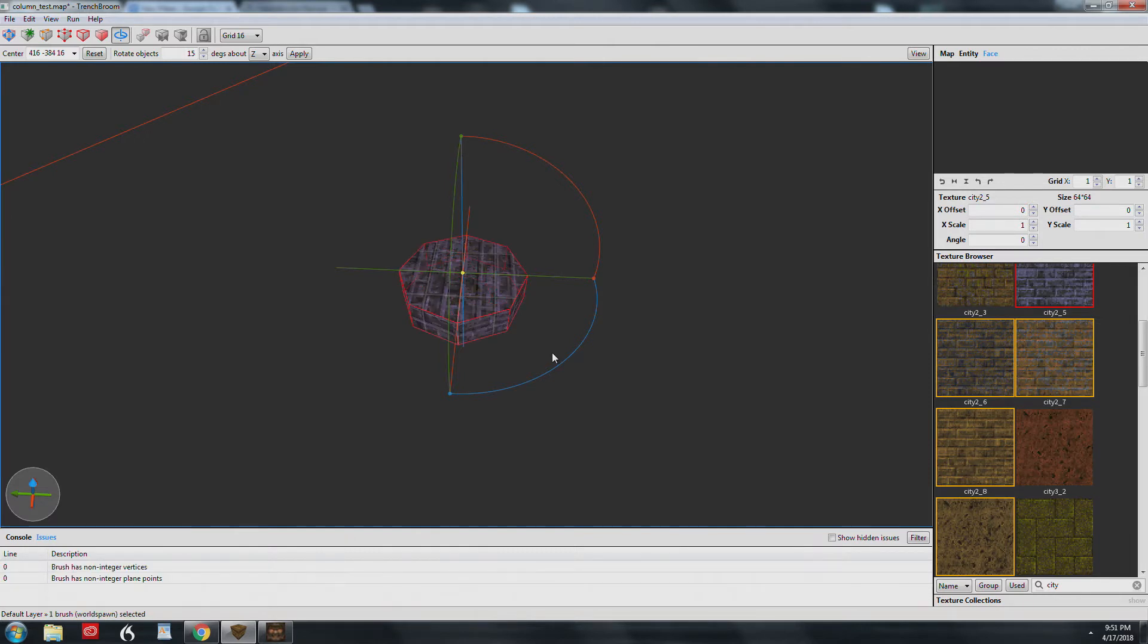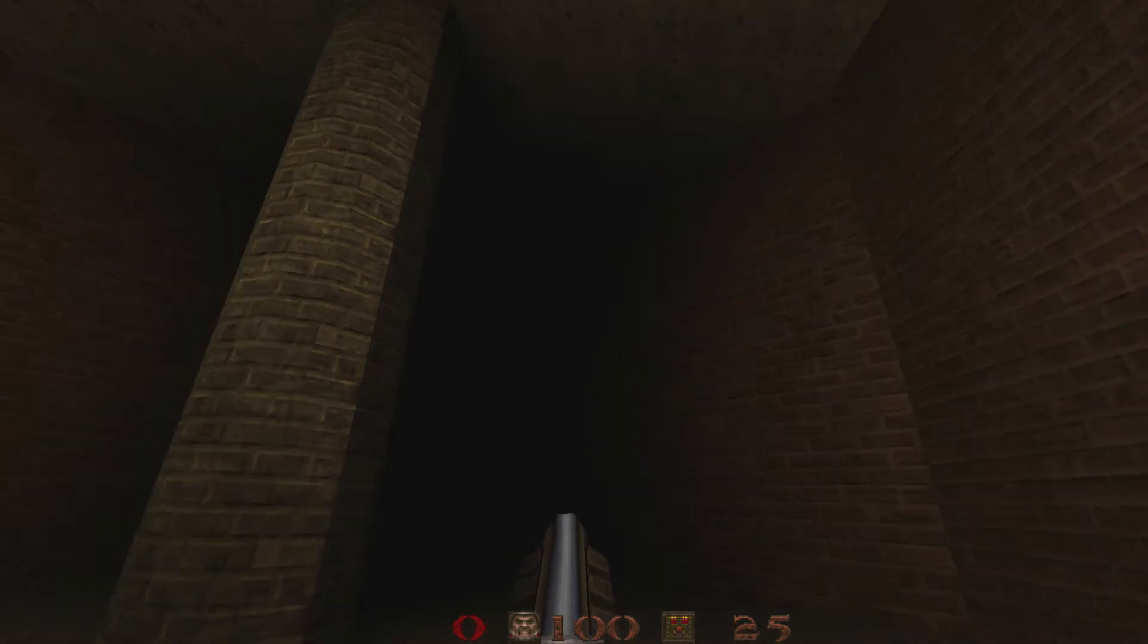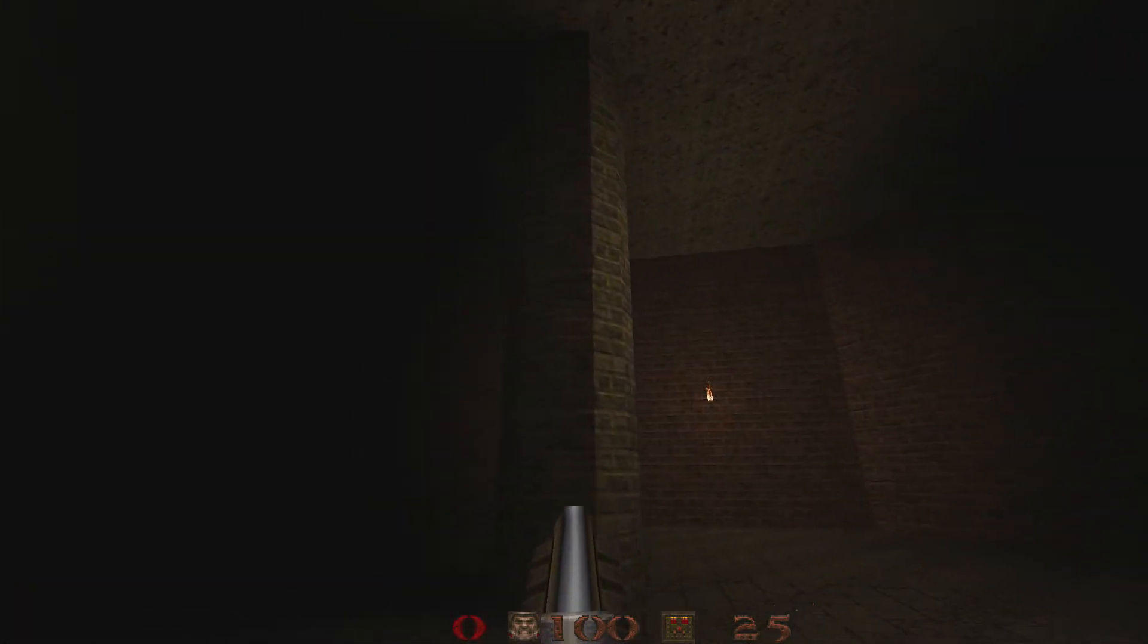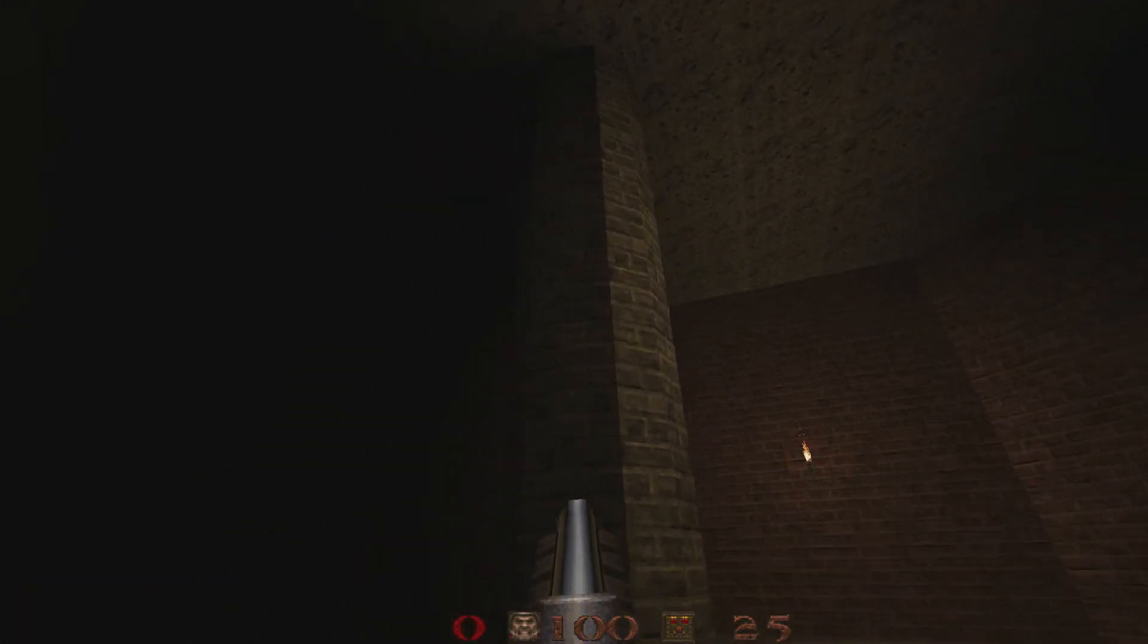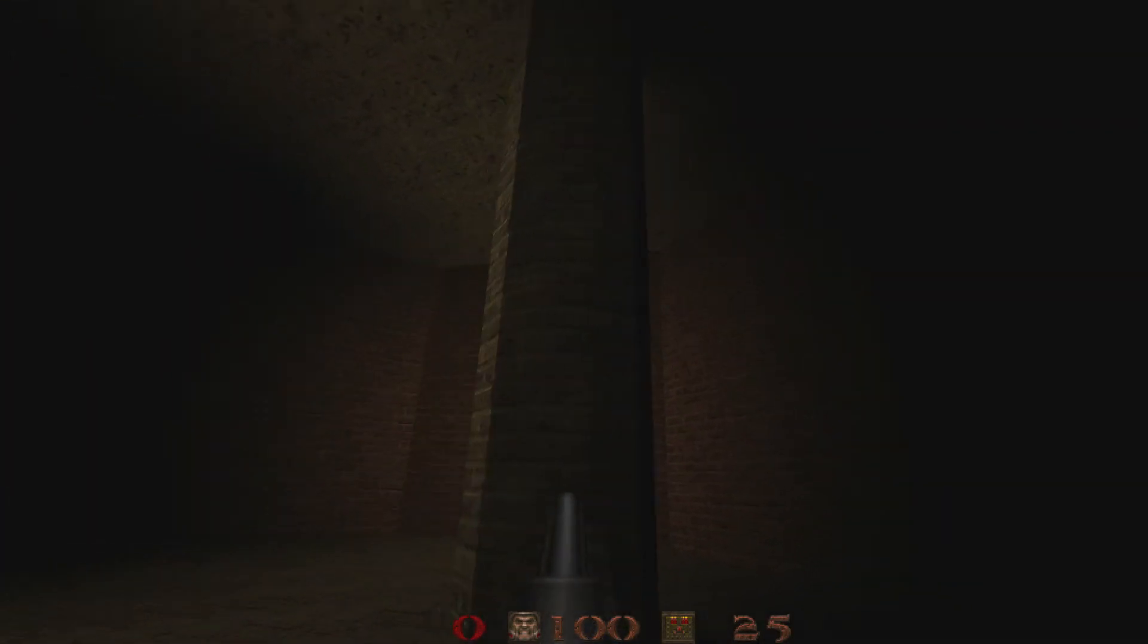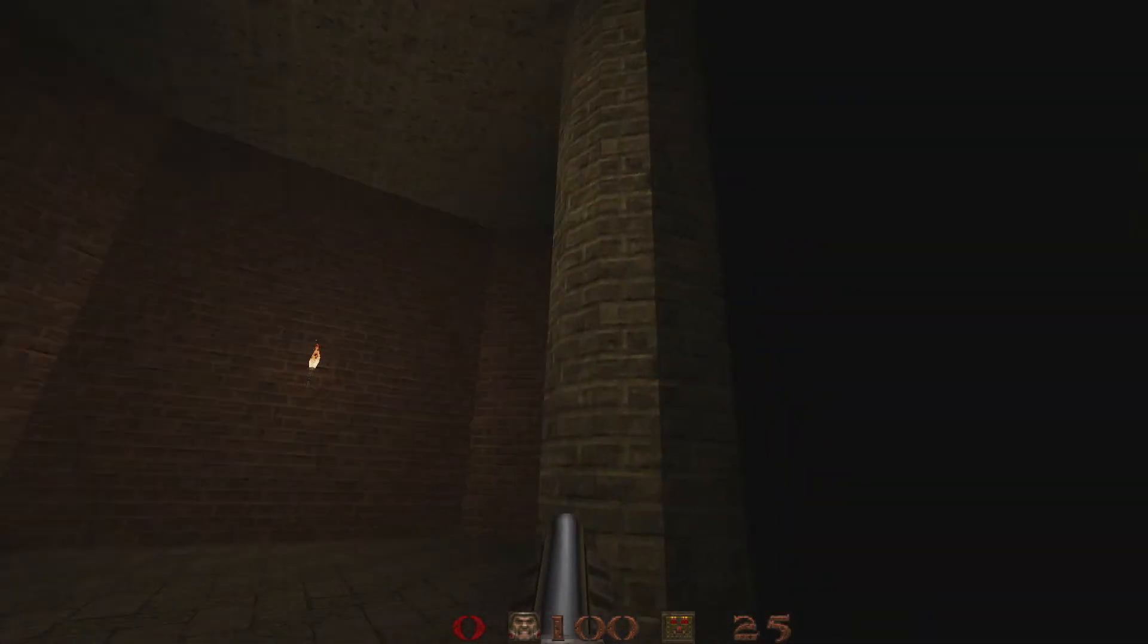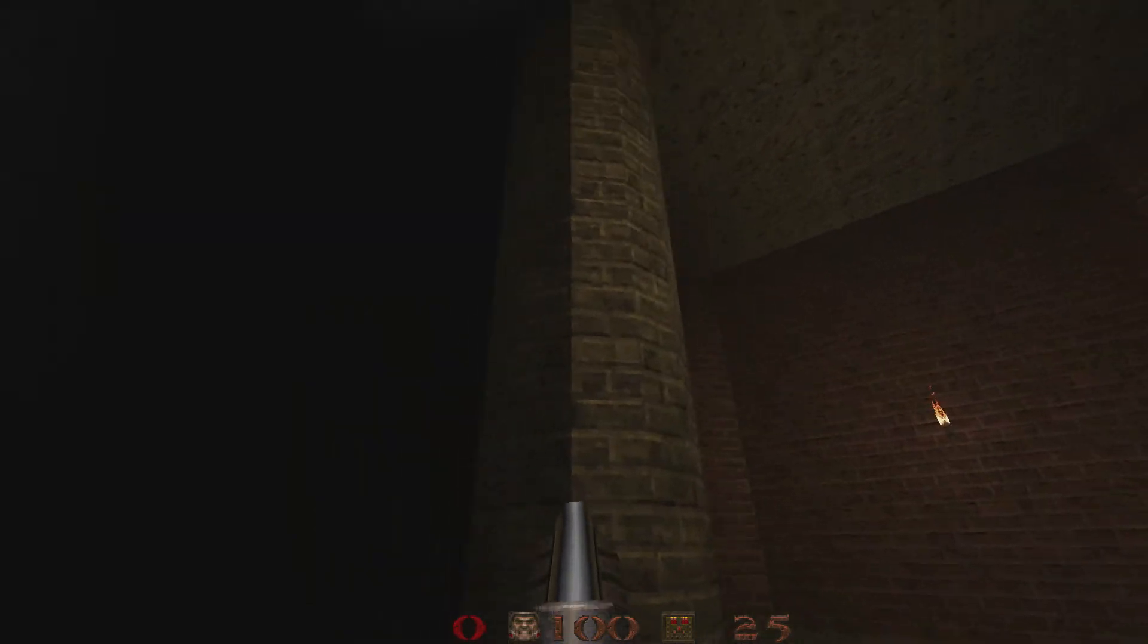Now let's look at this 12-sided column in-game. Notice the harsh shadows that are caused here. Now you may want this look and that's fine, but if you want smoother shading, there's a way to do this using the Phong shading feature in Eric W's tools.